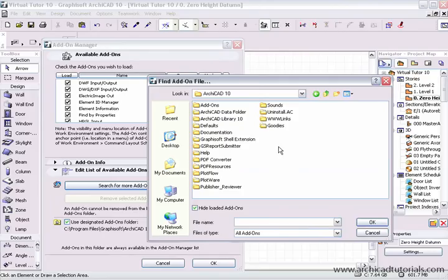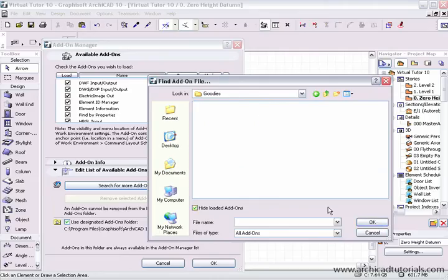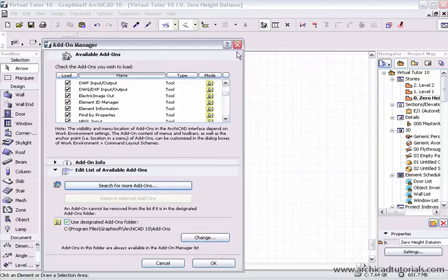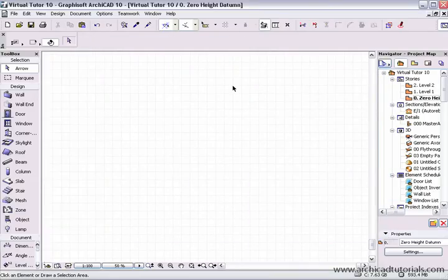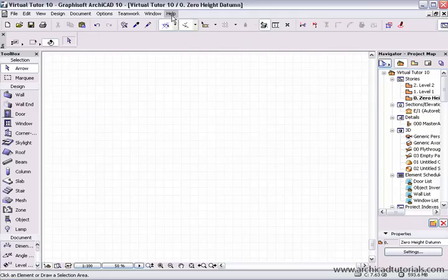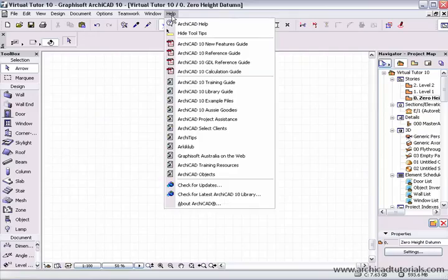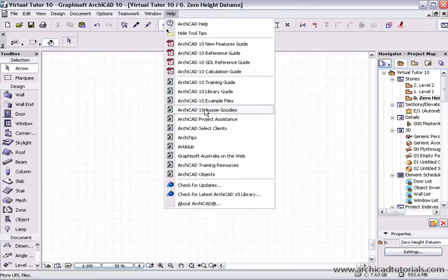This is the folder that we're going to put all these little extras in. So I'm just going to go OK, and I'm just going to close that and close that. To find the goodies, I have to go to the help menu.